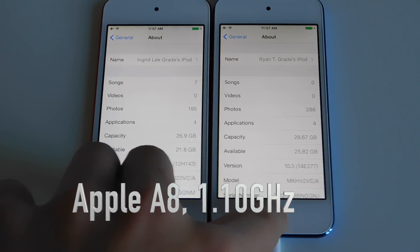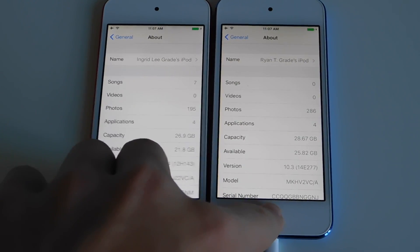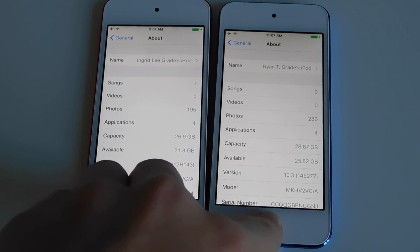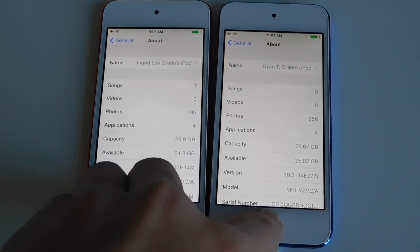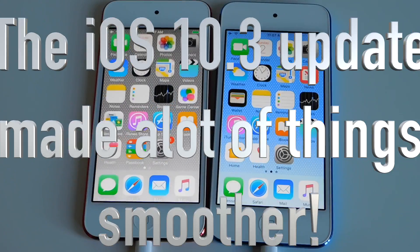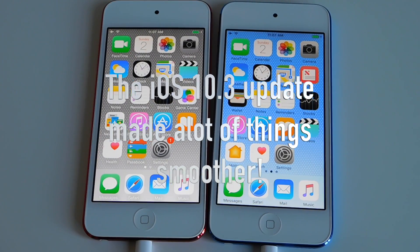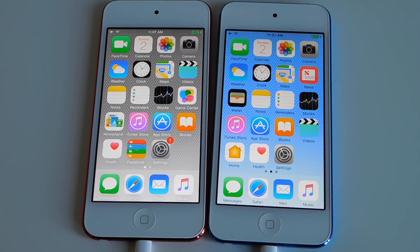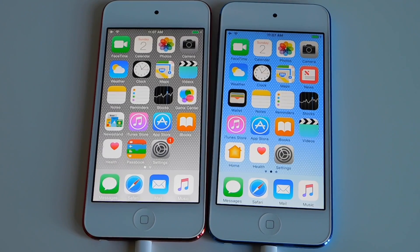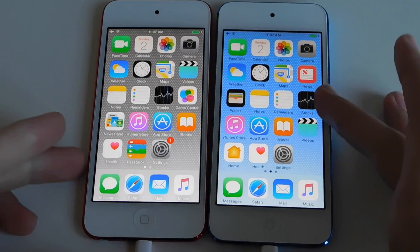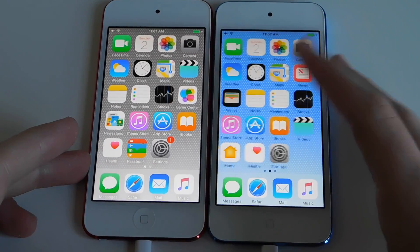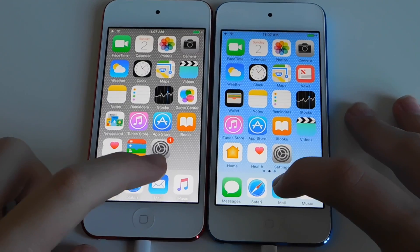I'm just gonna close these two applications at the same time and we're gonna see which one is smoother. It looks like iOS 10.3 closed out a little bit faster. Let's get started — we're just gonna do some loading times here. Let's load Mail.